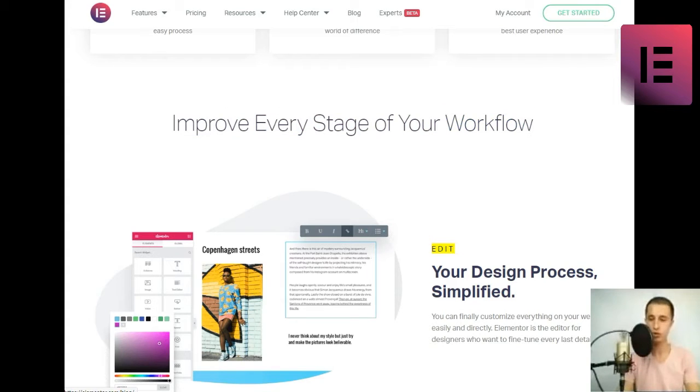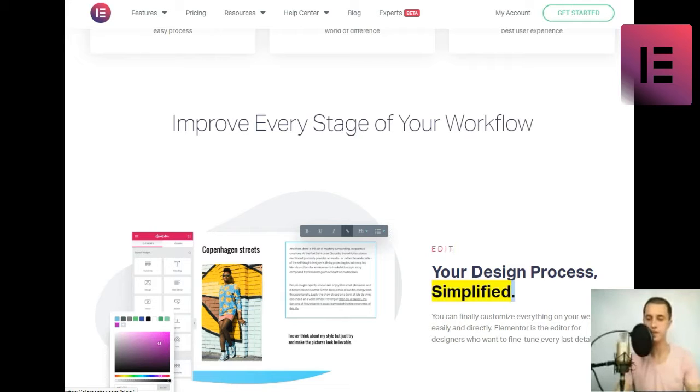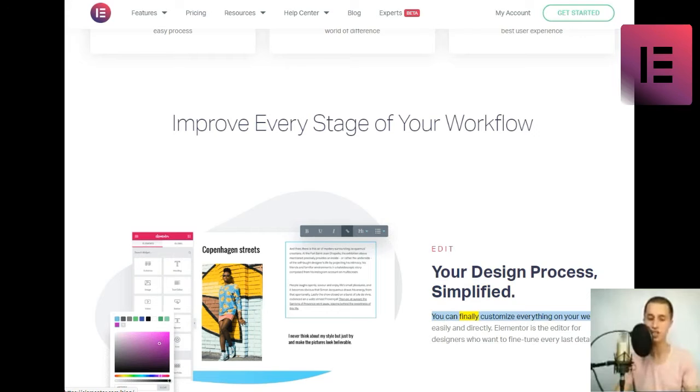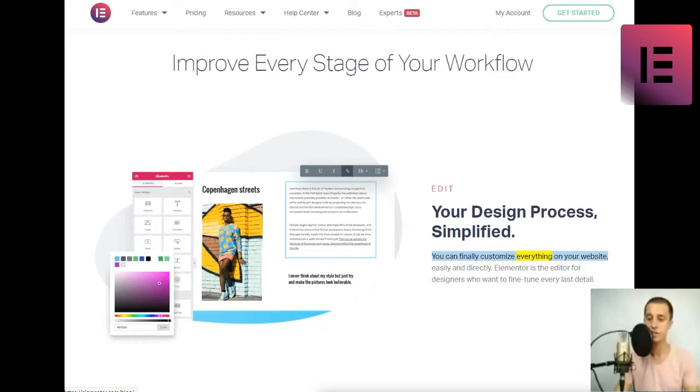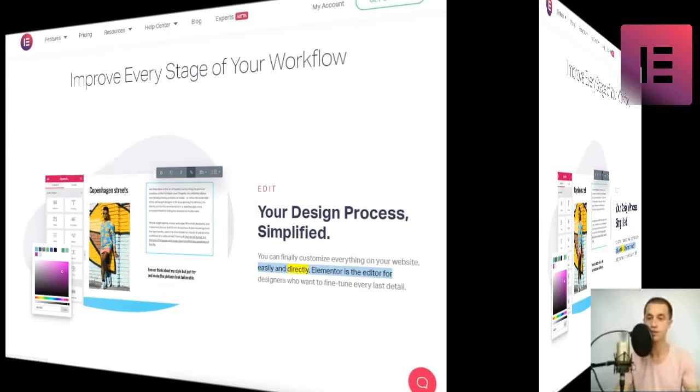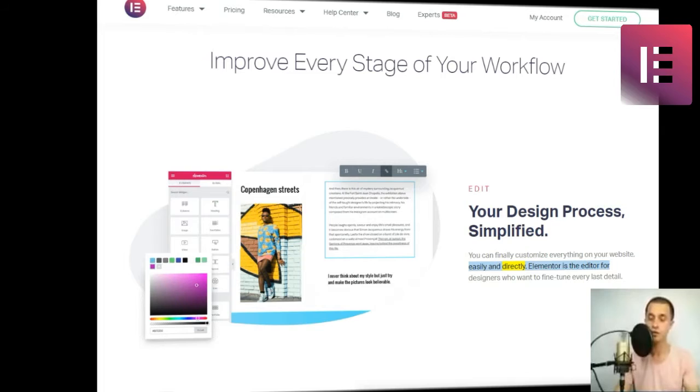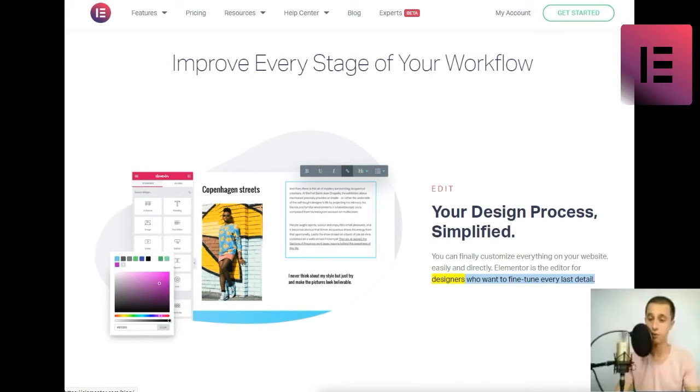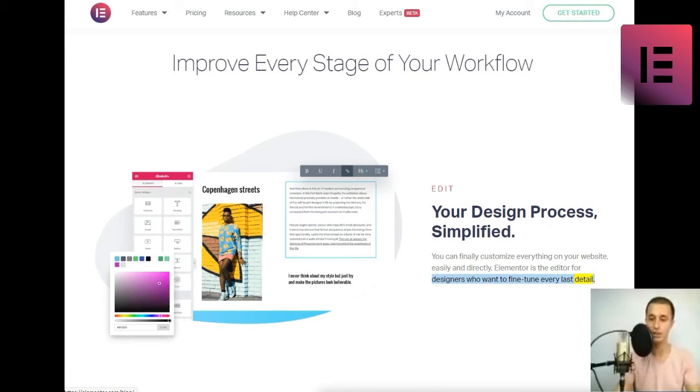Improve every stage of your workflow. Edit. Your design process, simplified. You can finally customize everything on your website, easily and directly. Elementor is the editor for designers who want to fine-tune every last detail.